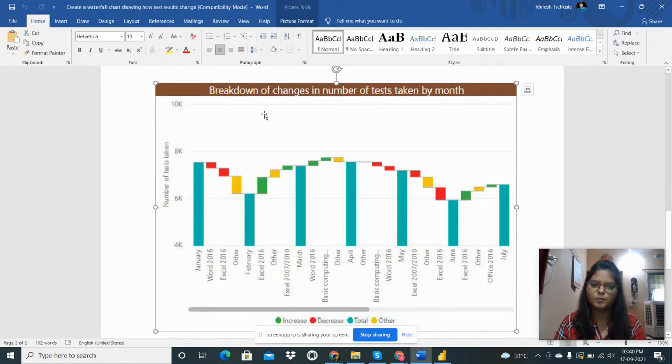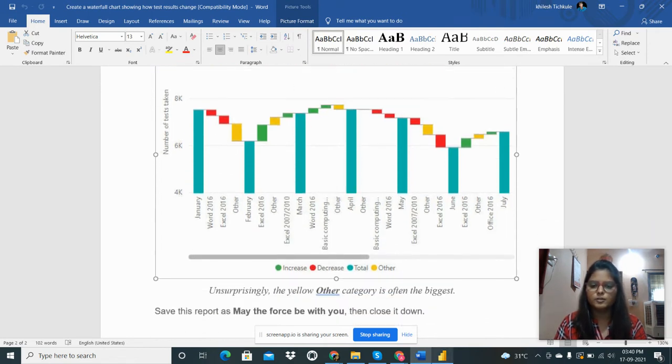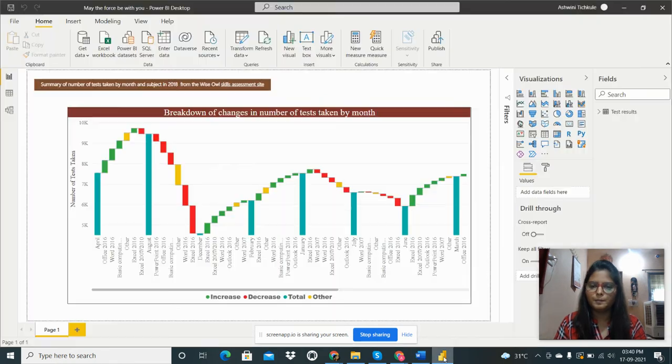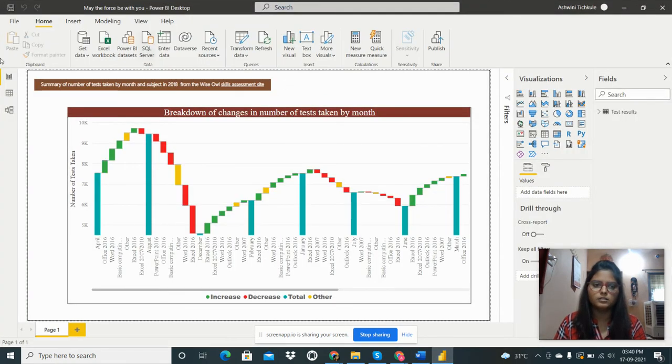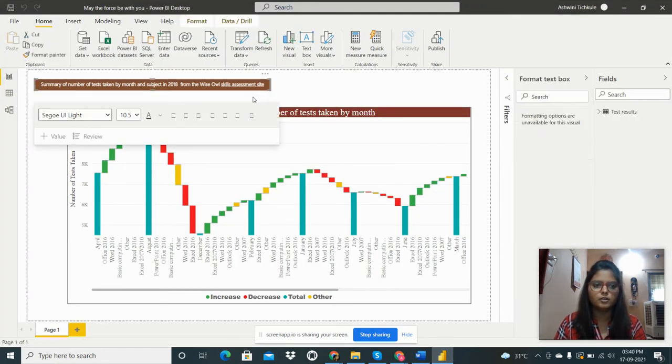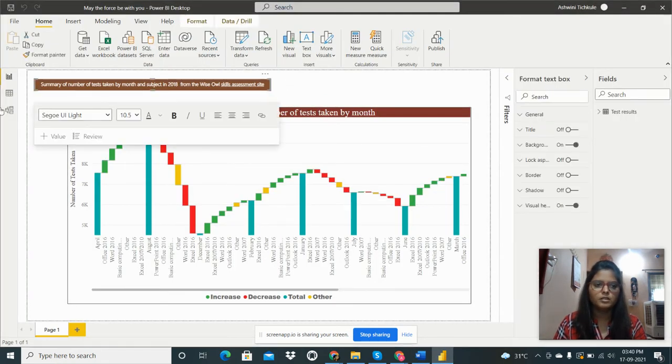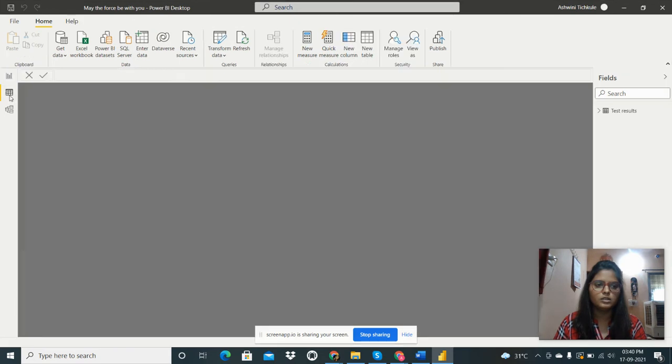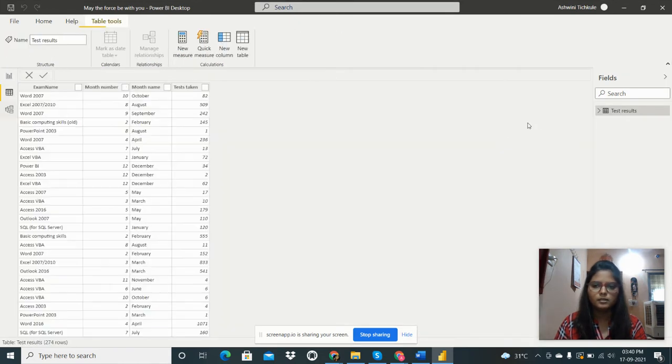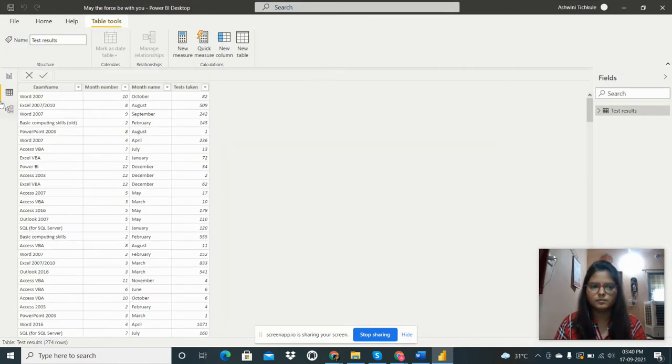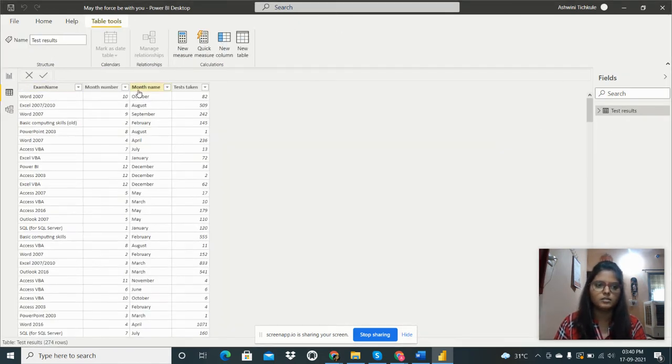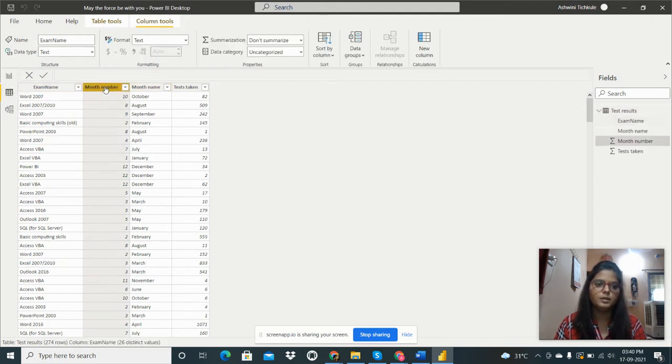This is the data, the test data. Here are the four columns: exam name, month number, month name, and tests taken.